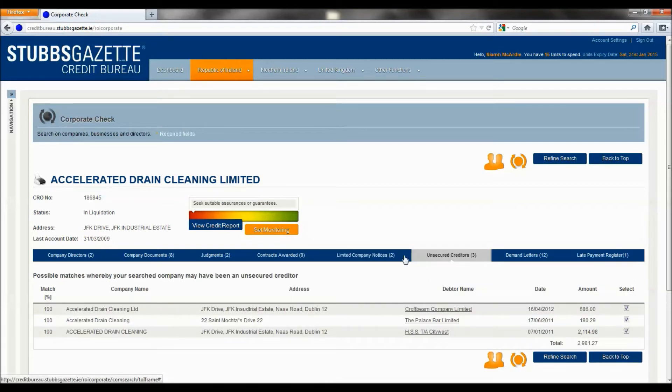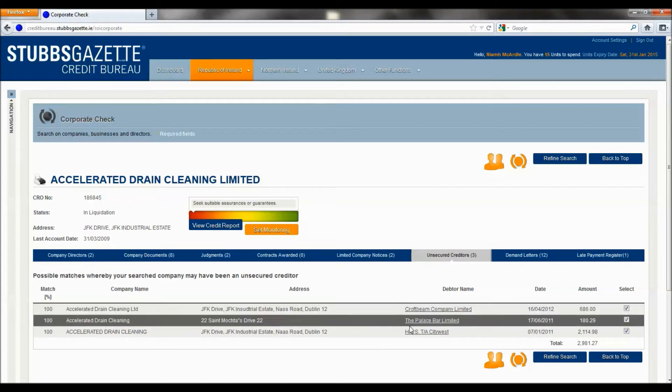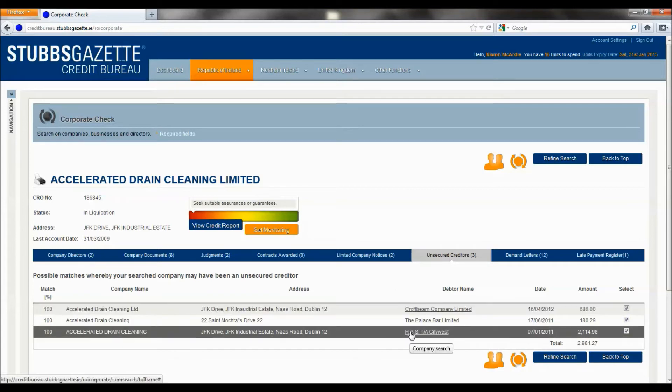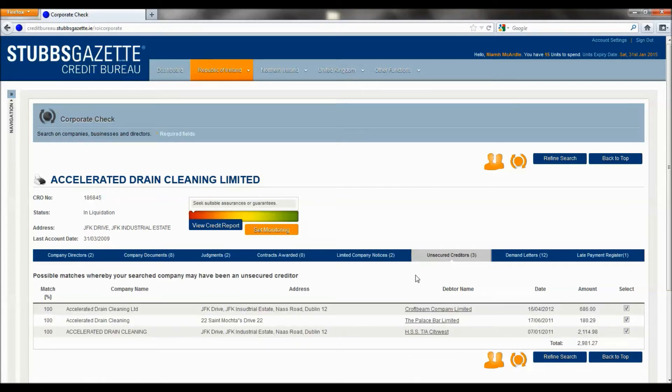The unsecured creditor data, which is exclusive to Stubbs Gazette customers. This shows that Accelerated Drain Cleaning Limited were unsecured creditors of three other liquidations.